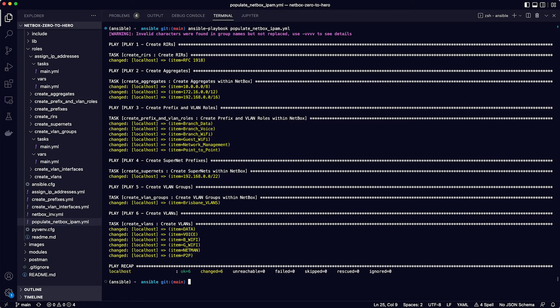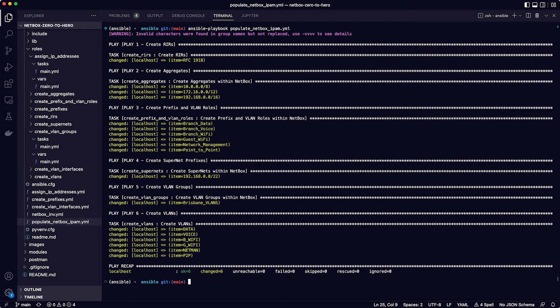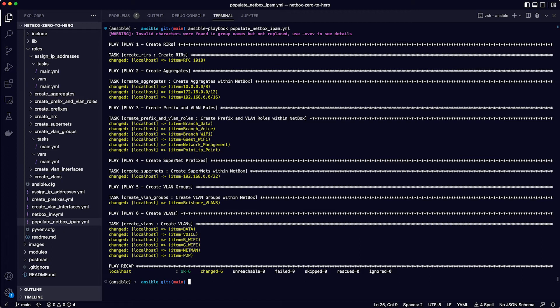And you can see how the playbook runs through each of the plays that called the roles to be executed. And that completed okay, so running through the output from the top, you can safely ignore the warning about group names. You can see that all the plays have completed, and for each play, there is a list of each item that was looped over from the data in the vars main.yaml file for each role. For example, there was only a single RIR created, RFC 1918, but there were three aggregates created. Moving down, there are the prefix and VLAN roles, the supernet prefix, the VLAN group, and the VLANs.